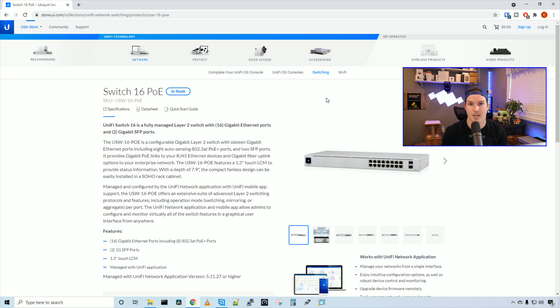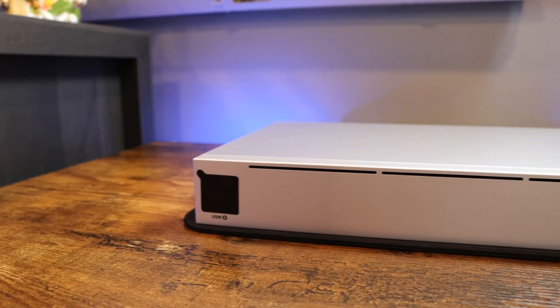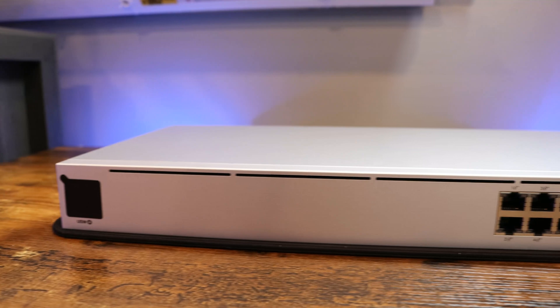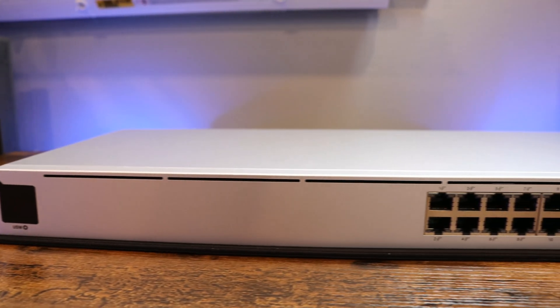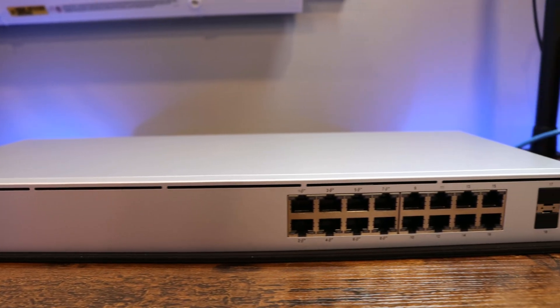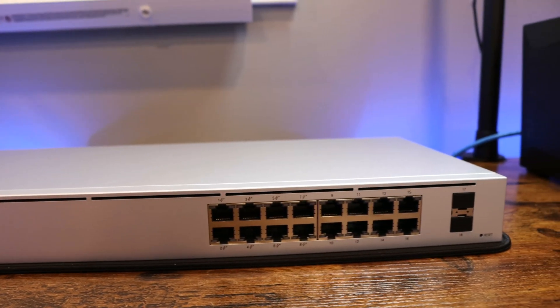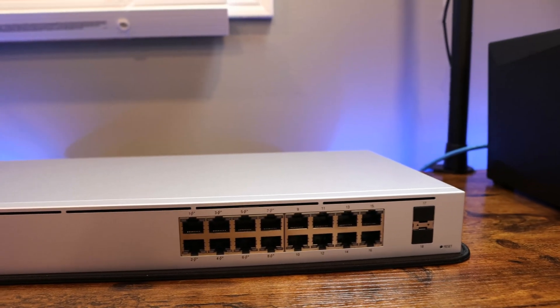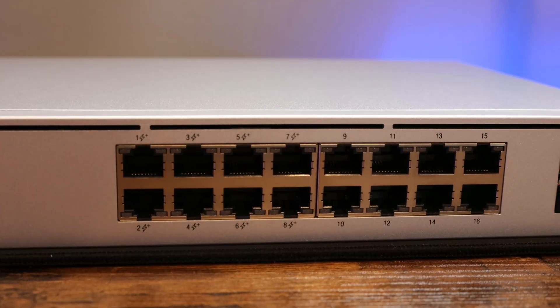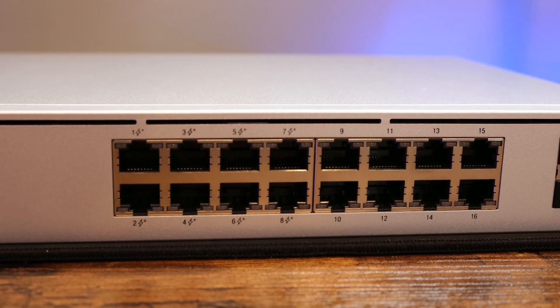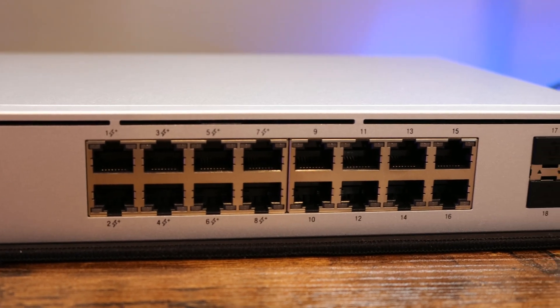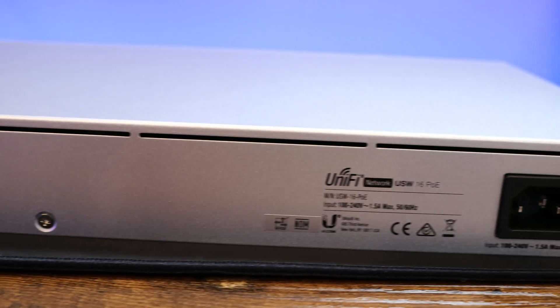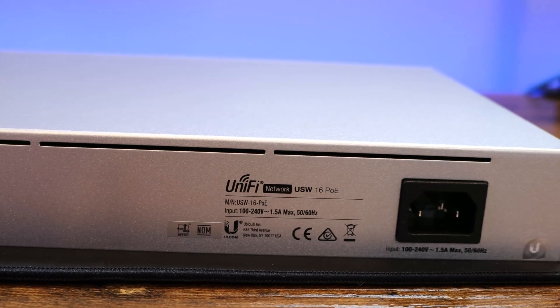So first, let's take a closer look at the switch, look at some of the specs and then get it adopted into our controller. On the left side of the switch, we have our 1.3 inch touch screen. And then we have our 16 one gigabit ports and then two SFP and a reset button. If we take a closer look at the switch, we can see that ports one to eight are POE plus. And on the back of the switch, we have our power input.